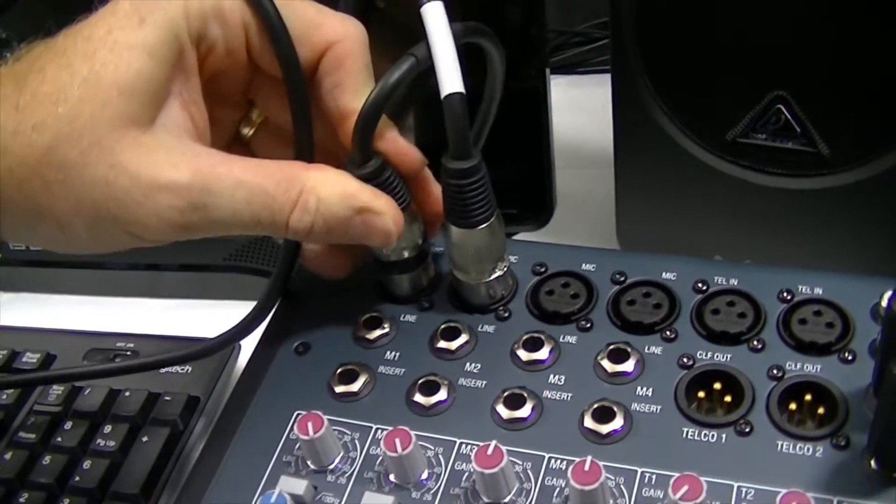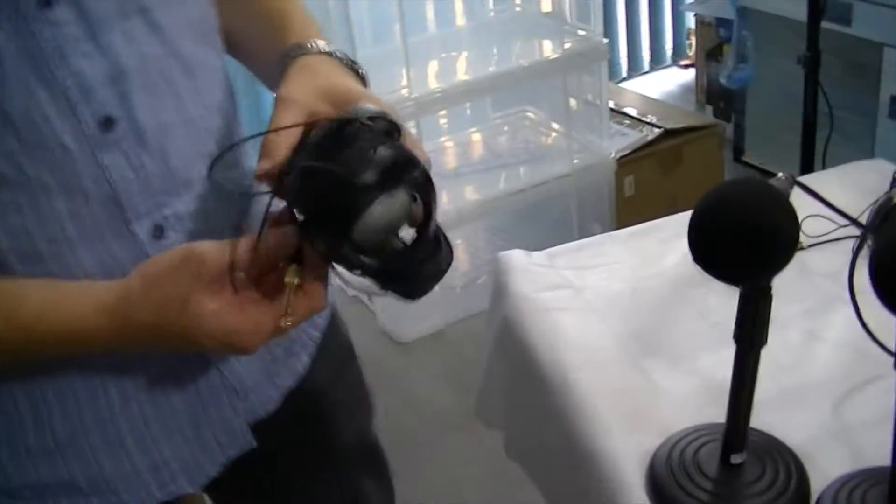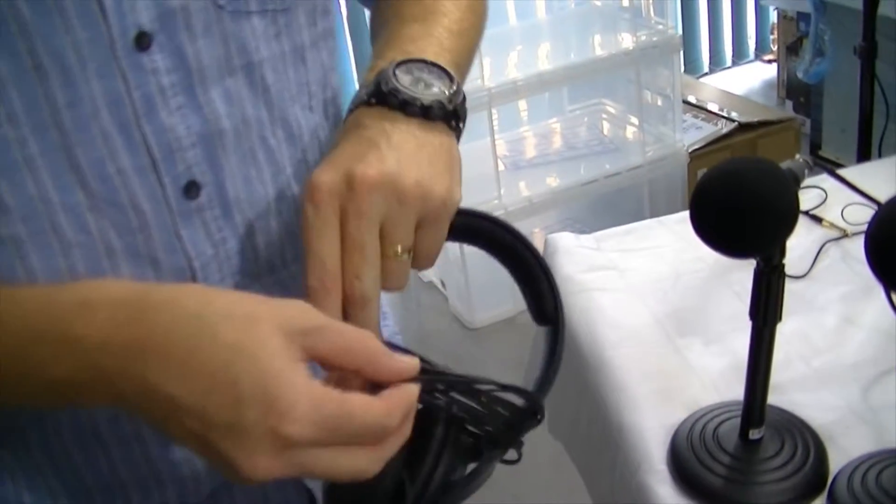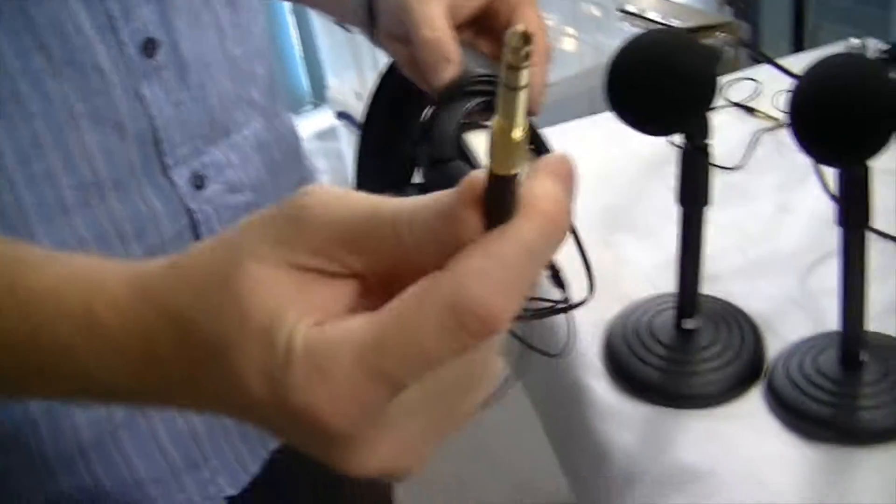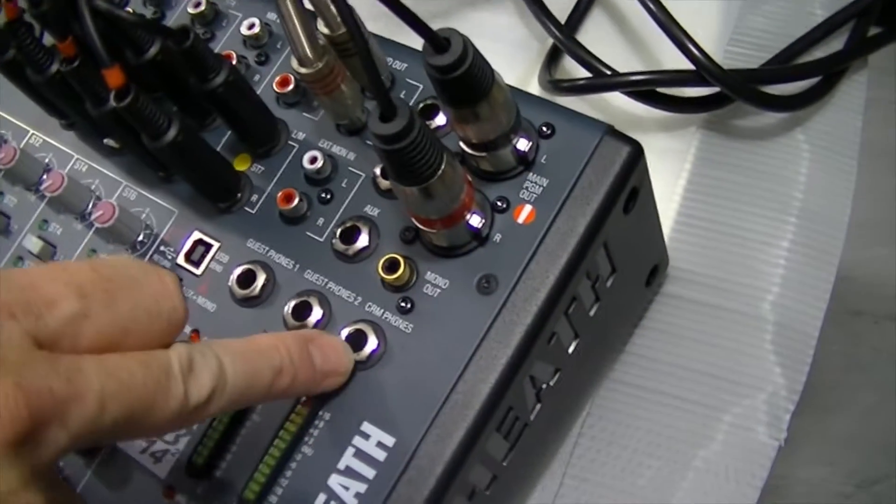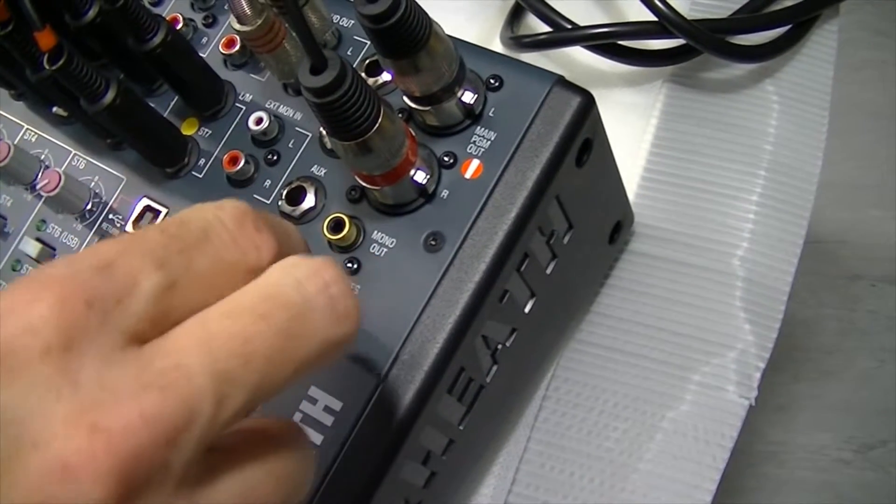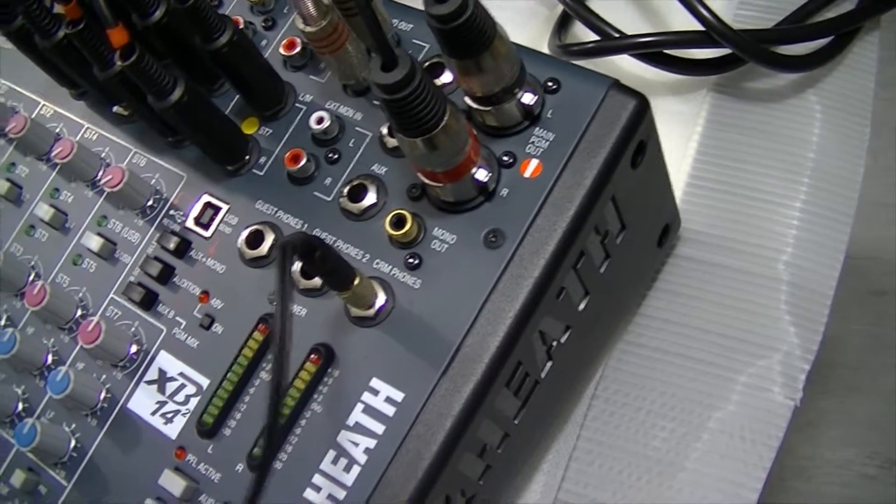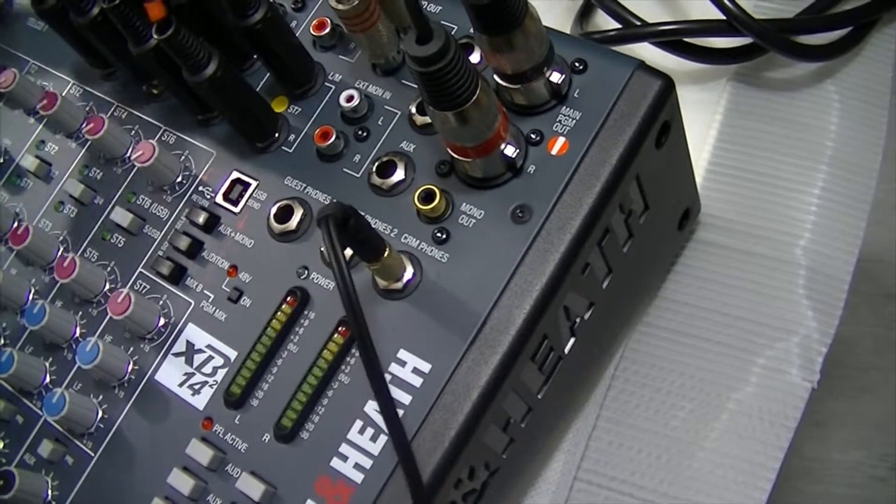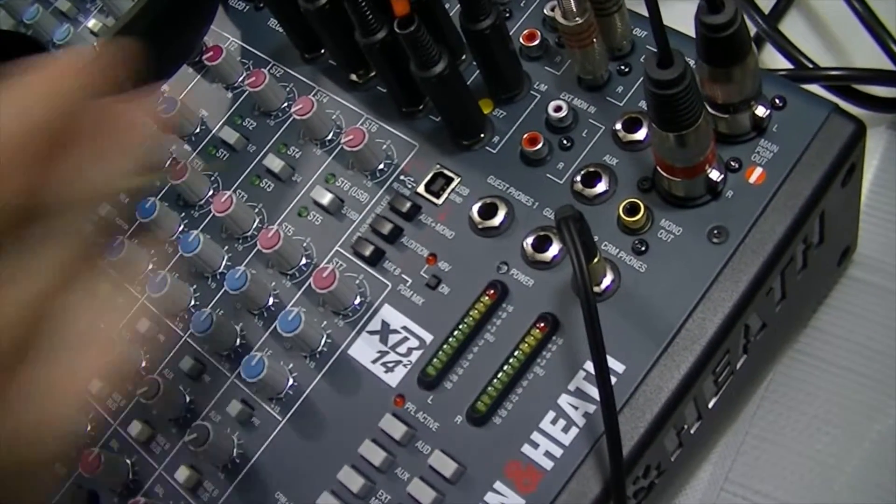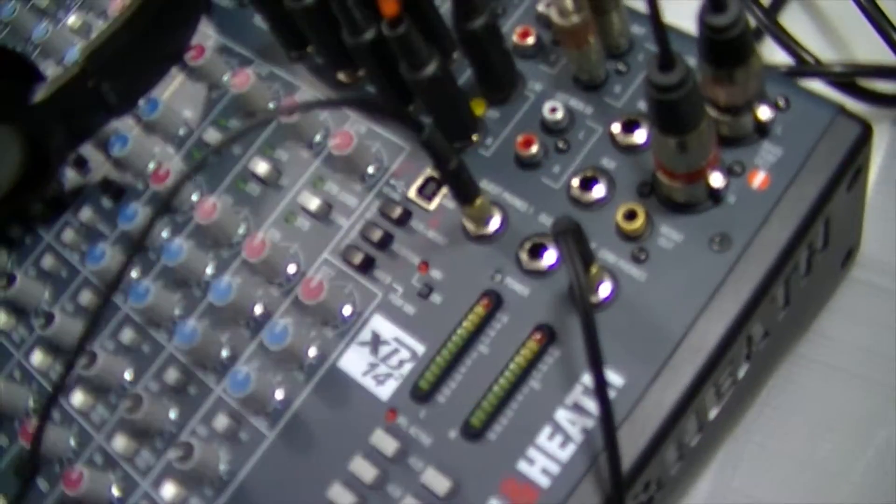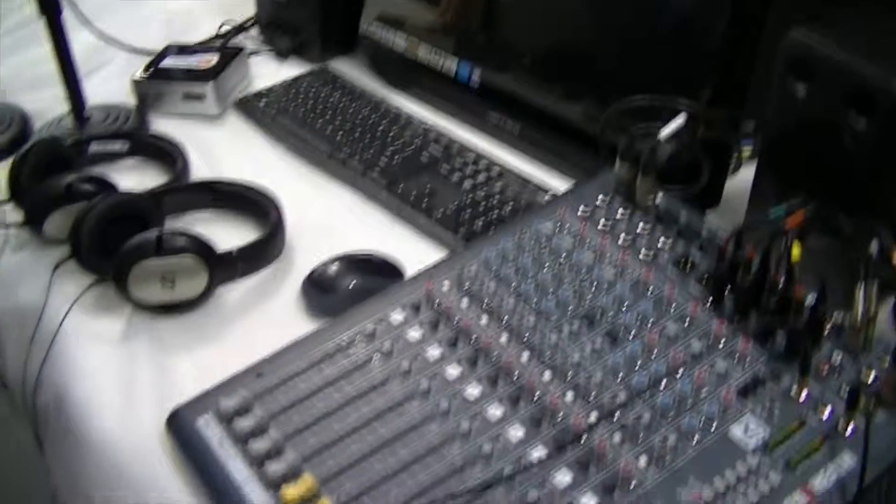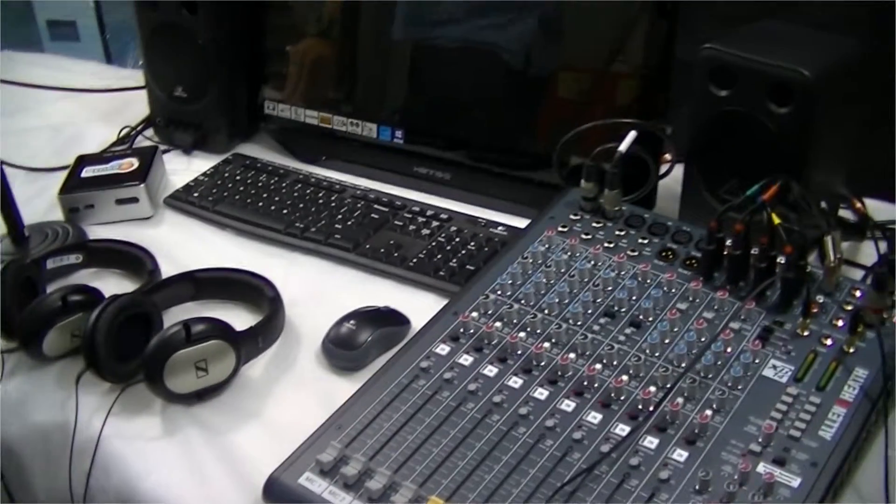So the final two pieces of equipment are the two sets of headphones. These are pretty straightforward, standard connector on them. And it just plugs into, we want to plug one into the CRM phones, control room phones. That's your main desk output for the main presenter. And the second one plugs into guest phones one, your guests or your second presenter. And that's everything now plugged together. Now all we've got to do is turn it on.